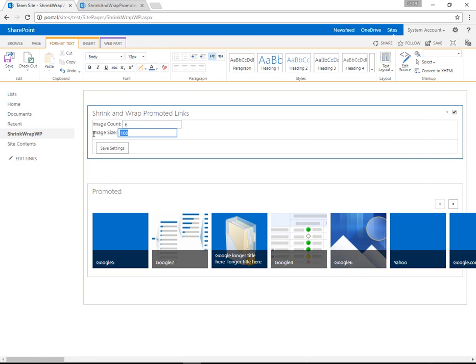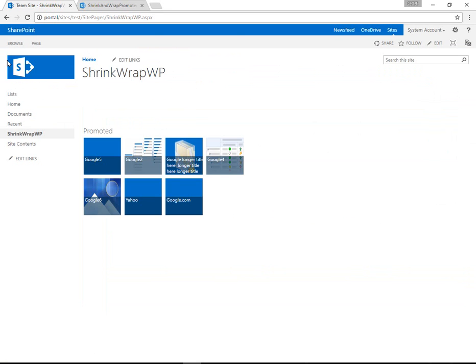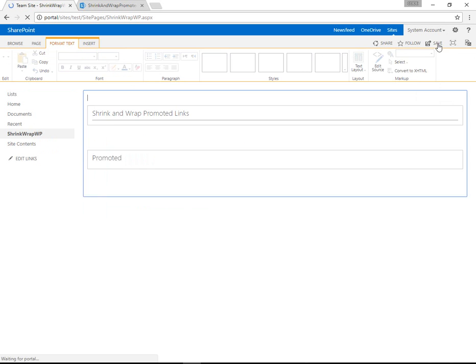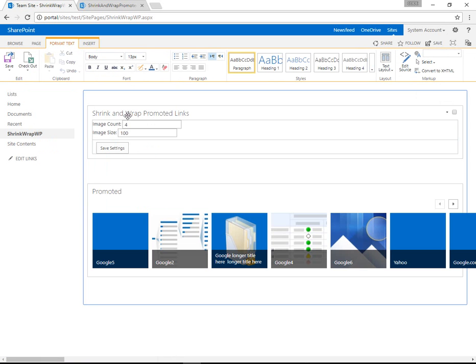So we can adjust this and maybe do 6 by 120. Go ahead and save and then save the page. Now we have a different experience where the tiles are coming through a little bit larger.